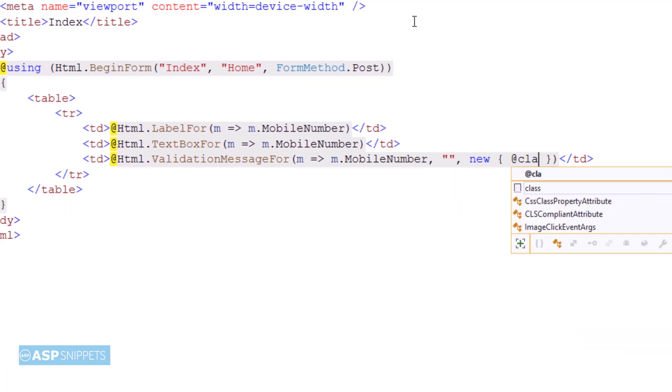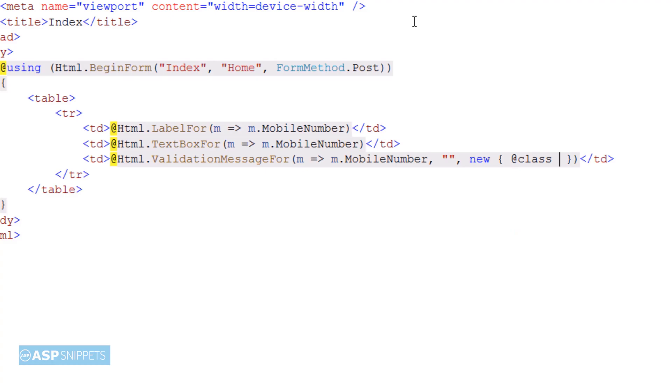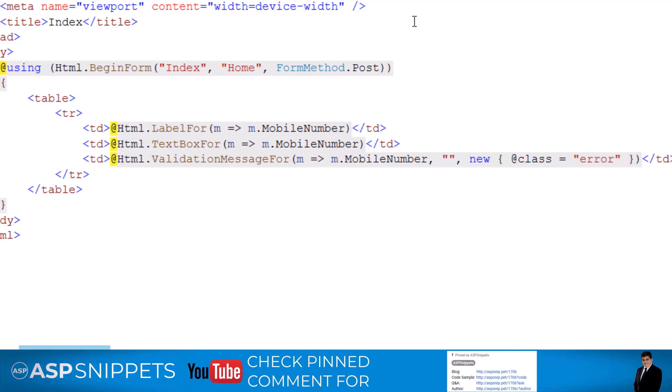Now here you will notice I am adding attribute named class. This is required for setting the CSS class so that our message is displayed in red color.